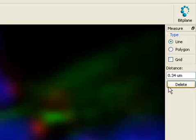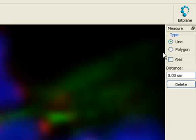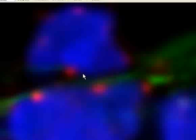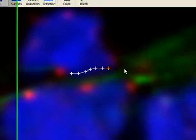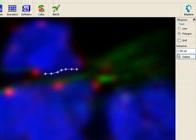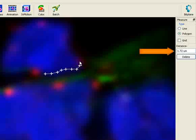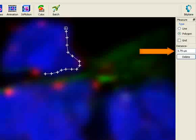To measure the perimeter of blue stained DNA, choose the measurement type polygon. Switching to polygon mode allows you to connect more than two points. Click on the first point and continue clicking. Lines consecutively connect all measurement points and the distance is presented as a total sum of all the distances measured as you go along. With each new click the sum of all distances is updated.